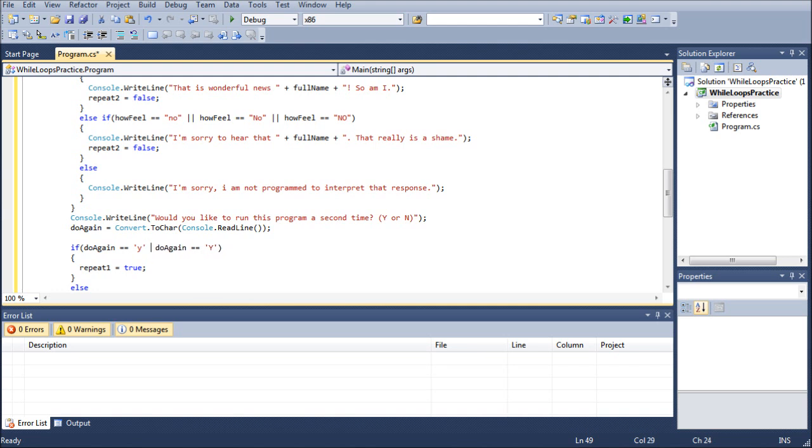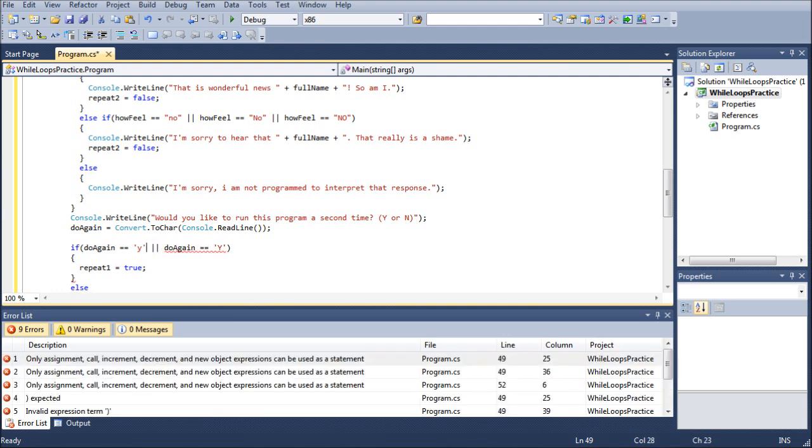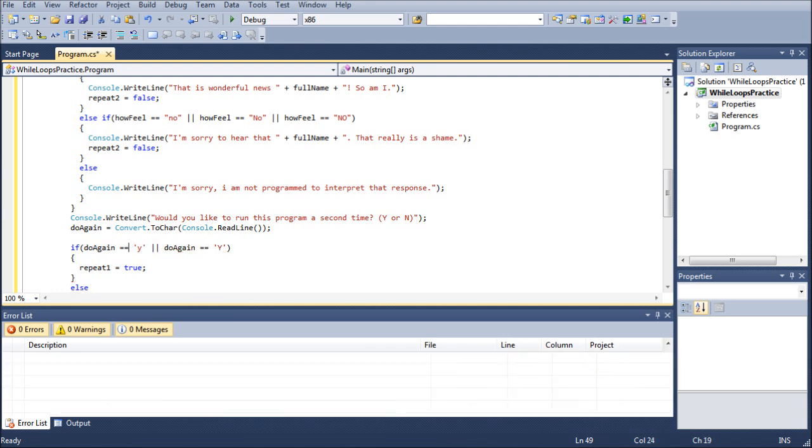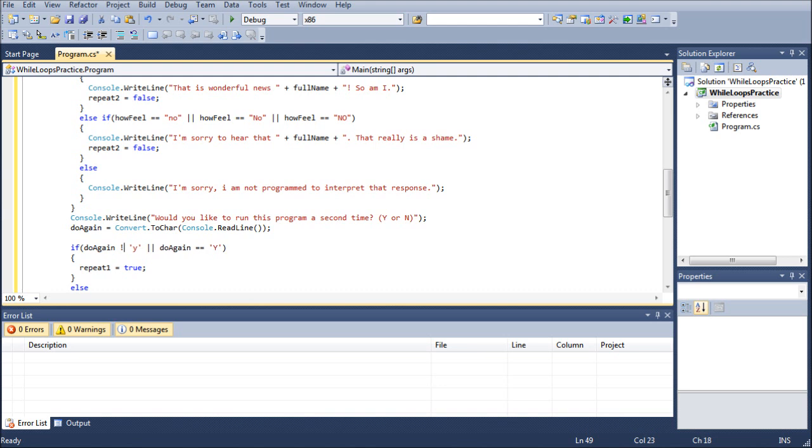Or, alternatively, we could go if do again does not equal lowercase y or equals uppercase y, then we continued on. Or, that's greater than or equal to, less than or equal to, greater than, less than. And then also, we have, let me see, what else can we do?